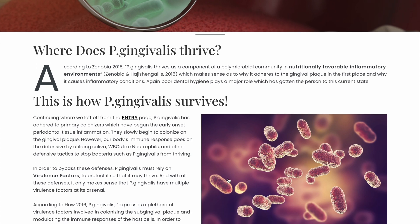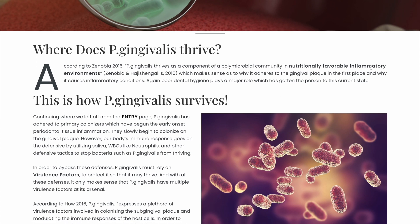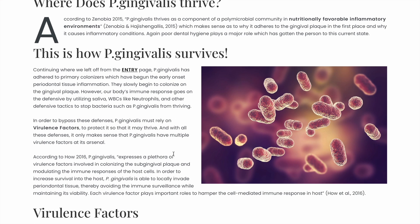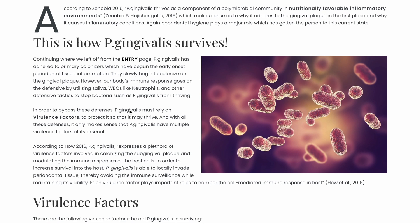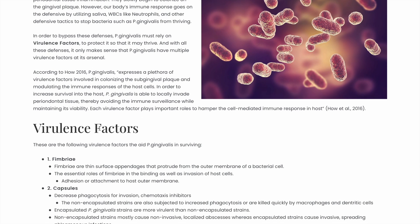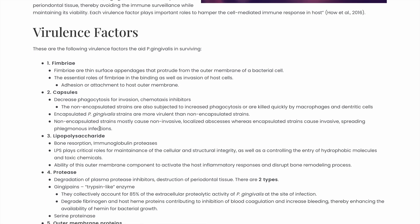P. gingivalis is attracted to nutritionally favorable inflammatory environments, which is why it's attracted to the gingival plaque. To your body, P. gingivalis is a bacteria, so it will use its defense mechanisms to fight it off — either through your saliva or white blood cells such as neutrophils. To survive these defenses, P. gingivalis has a bunch of virulence factors that allow it to stay alive.